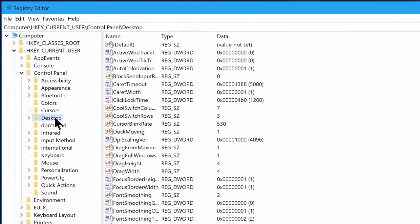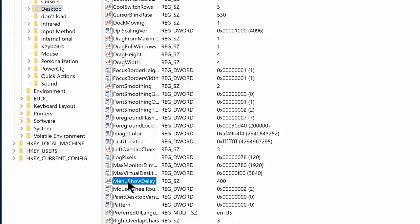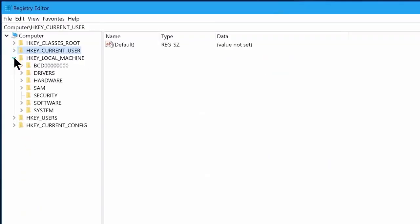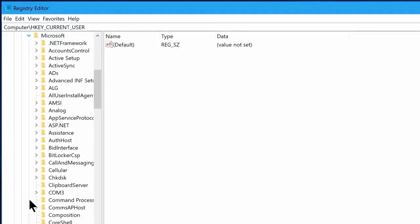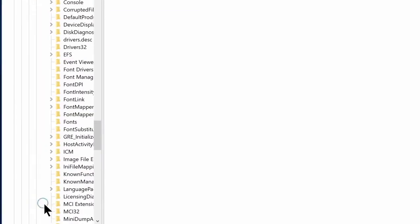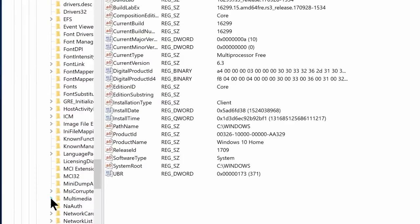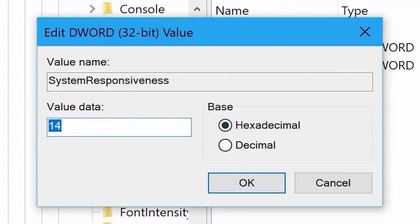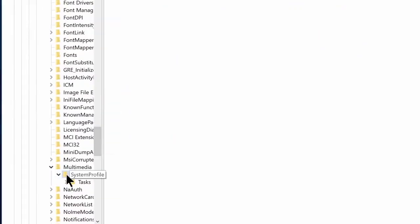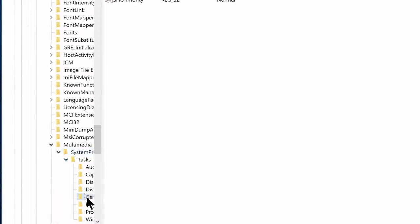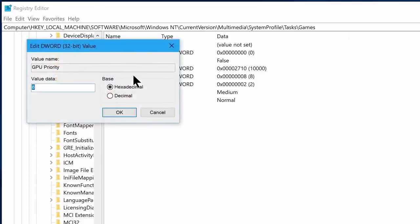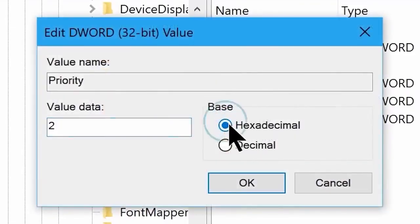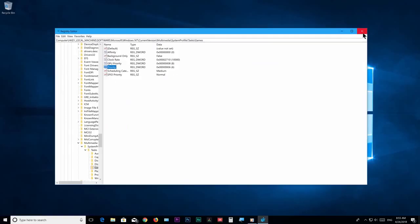Now select the desktop folder and look for an option called MenuShowDelay. Once you have found it, double-click on it and change its value from 200 to 10, then click ok. Now go to HKEY_LOCAL_MACHINE, then the software folder, then find the Microsoft folder, now find the Windows NT folder, then go to current version folder, scroll down and go to the multimedia folder, and finally go to system profile. Now click on SystemResponsiveness, change the hexadecimal value to 0, and click ok. Now in the same system profile folder, go to Tasks, then go to the Games folder. Open the GPU Priority file and set the hexadecimal value to 8, then click ok. Now open the Priority file and change its hexadecimal value to 6, then click ok. Close the registry editor.